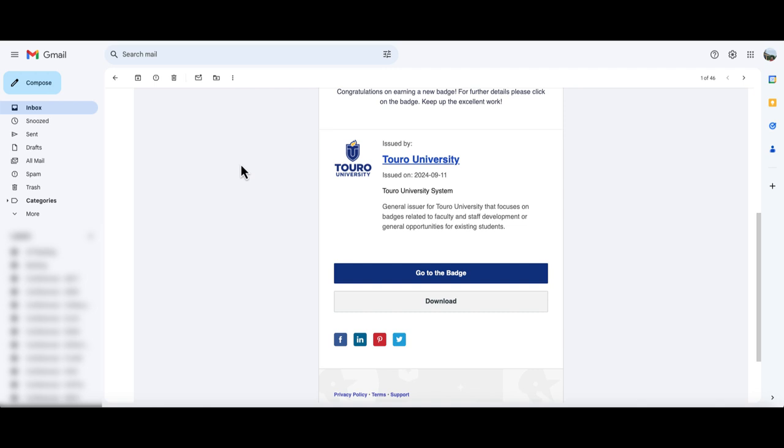You can also download the badge with all of the metadata that is attached to it, or you can share the badge on different social media platforms.